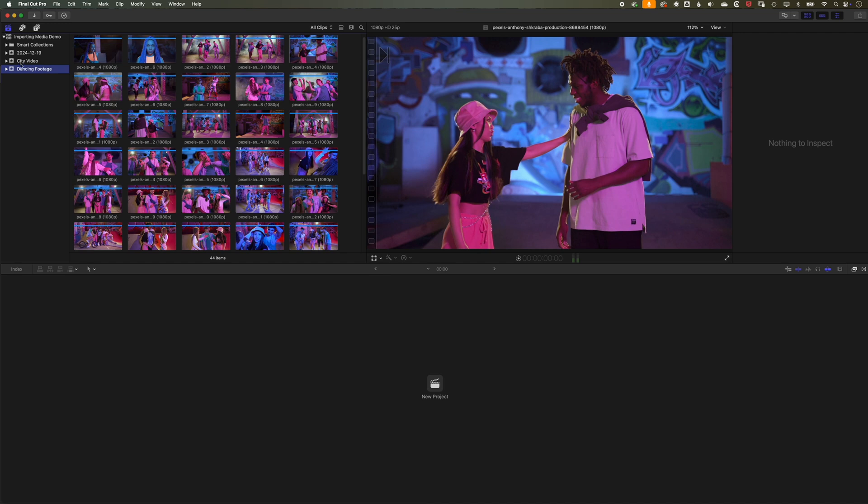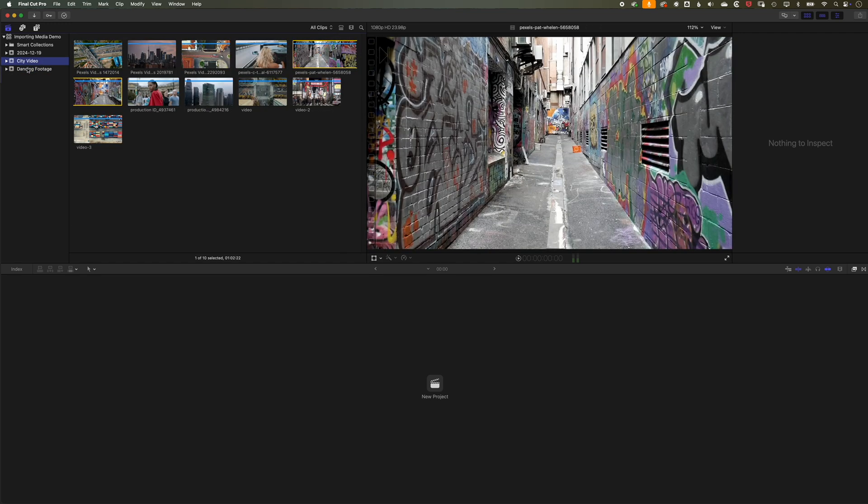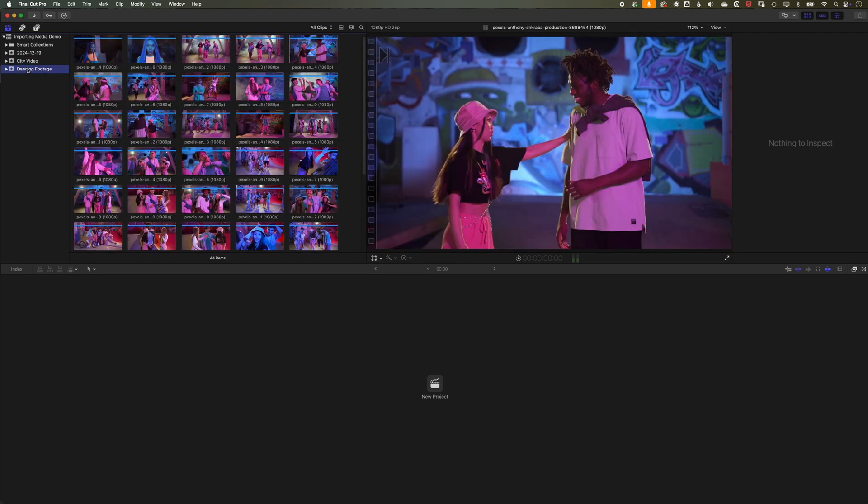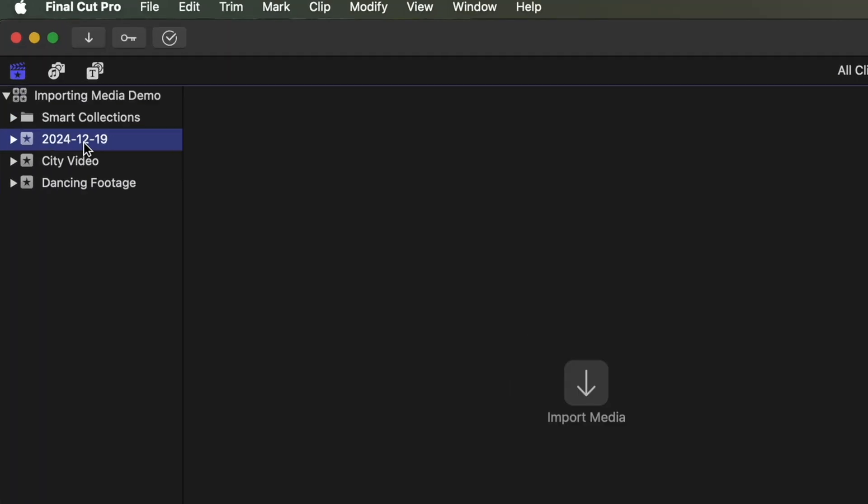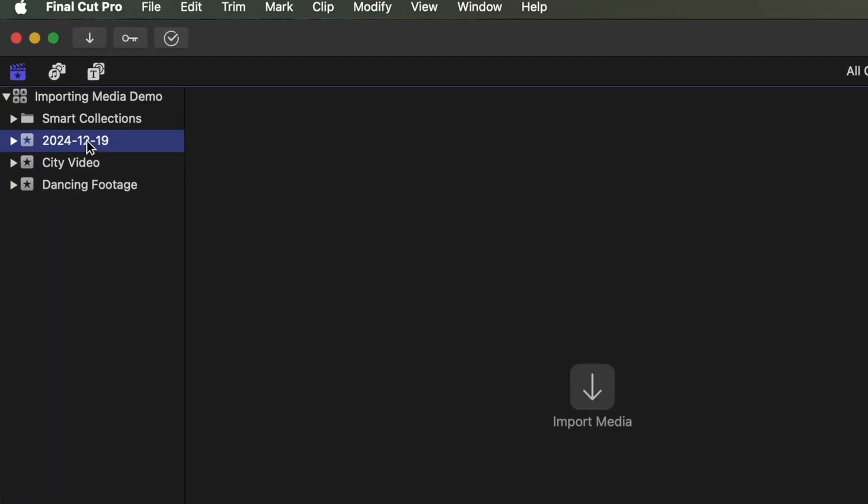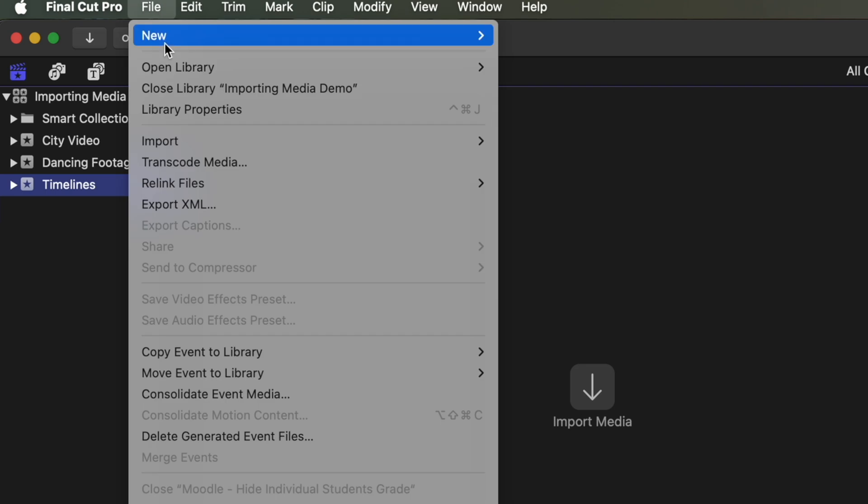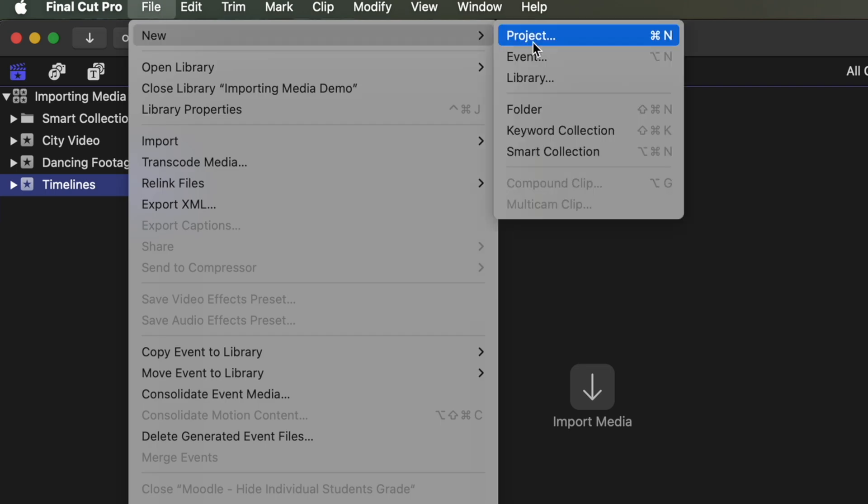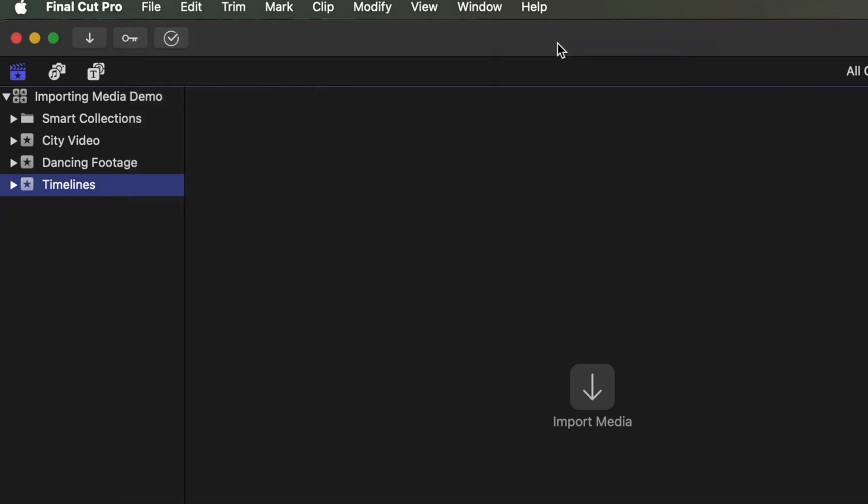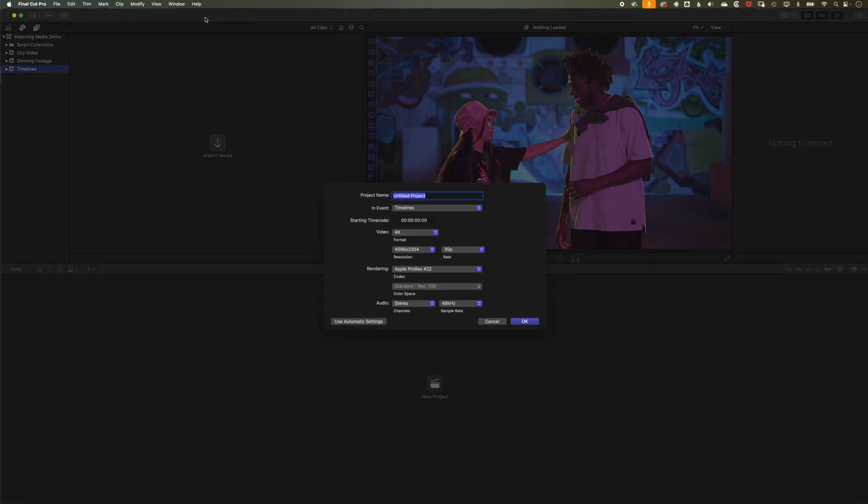So really at this point, once we've got those two events set up within Final Cut Pro, we're ready to go ahead and edit. So one thing I like to do is, if I click in this first event, I'm gonna call this Timelines, and it's in this folder that I'm gonna store my timelines here. So I'm gonna go to File, New, and create a new project, which is essentially a new project timeline.